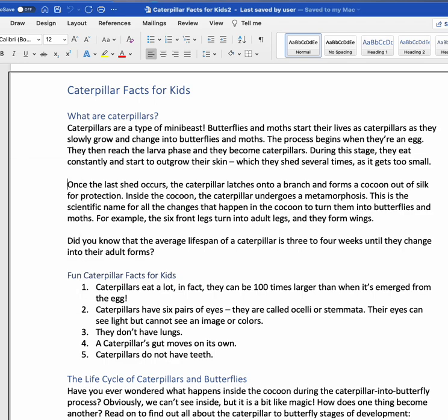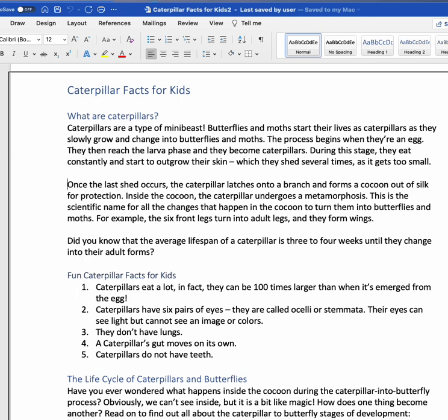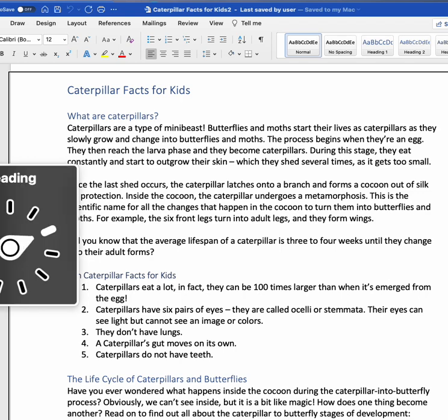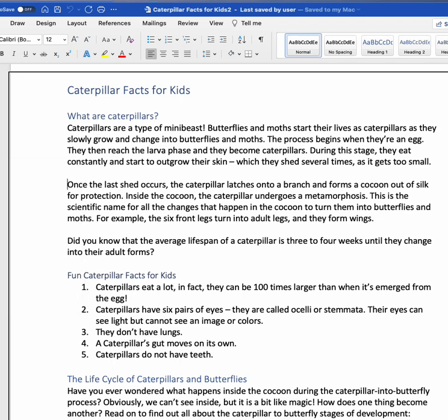Cycling through the rotor options: Link. Table. Heading. Navigation. Characters. Words. Window. Spots. Misspelled. Lines. Sentences. Paragraphs — there's Paragraphs.